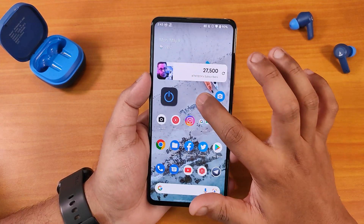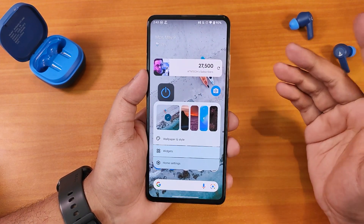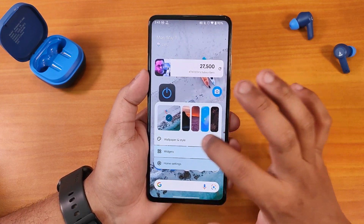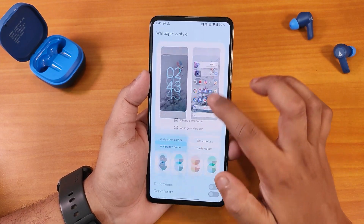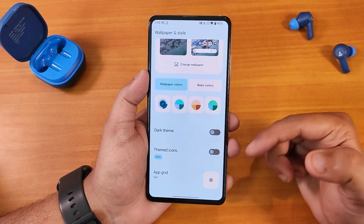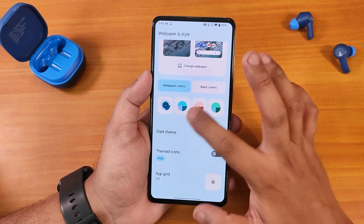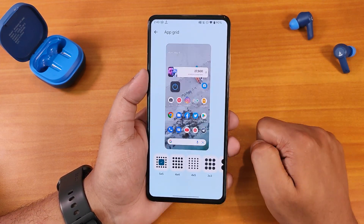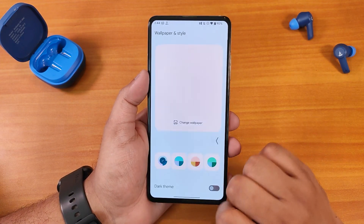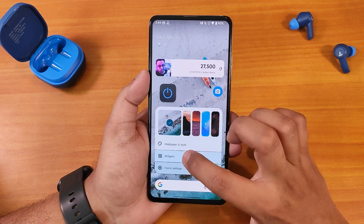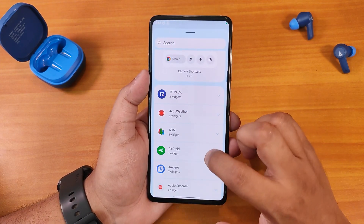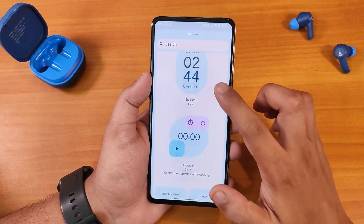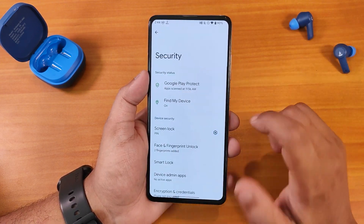In wallpapers and styles — accessible from both the home screen and settings — you can choose wallpapers, enable themed icons, and pick wallpaper colors or basic colors. The app grid goes up to five by five. In the widgets section you can add whatever widget you want, and we get the new Android 12L-style clock widgets.